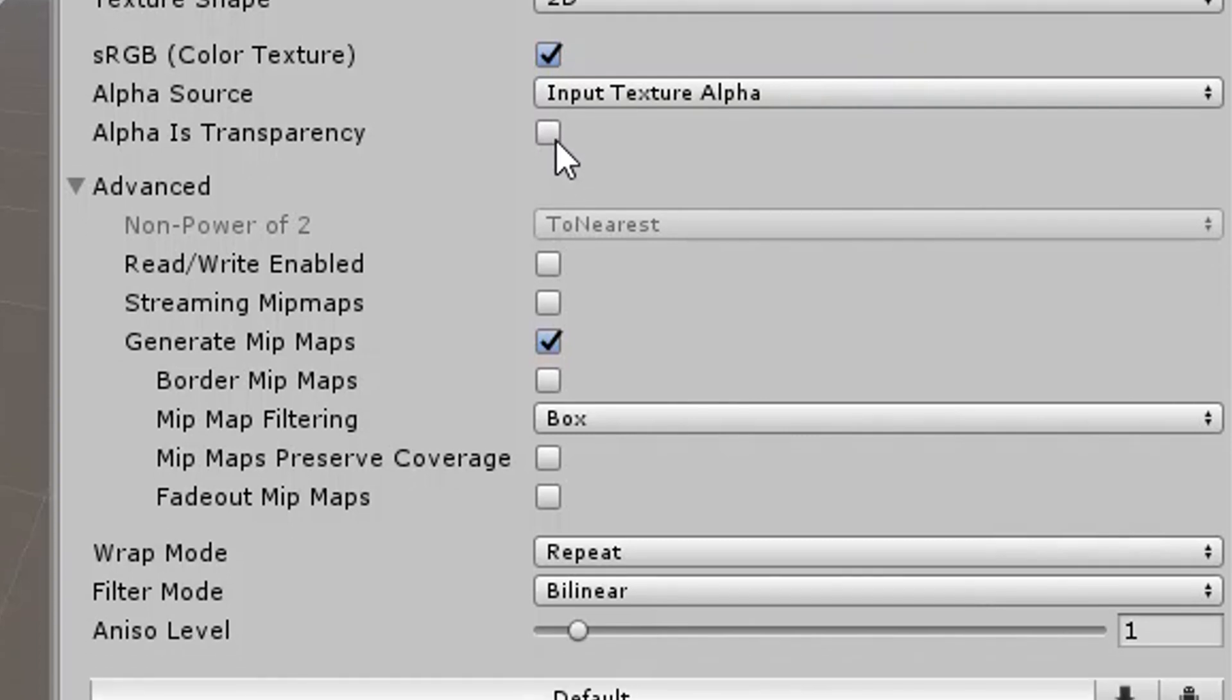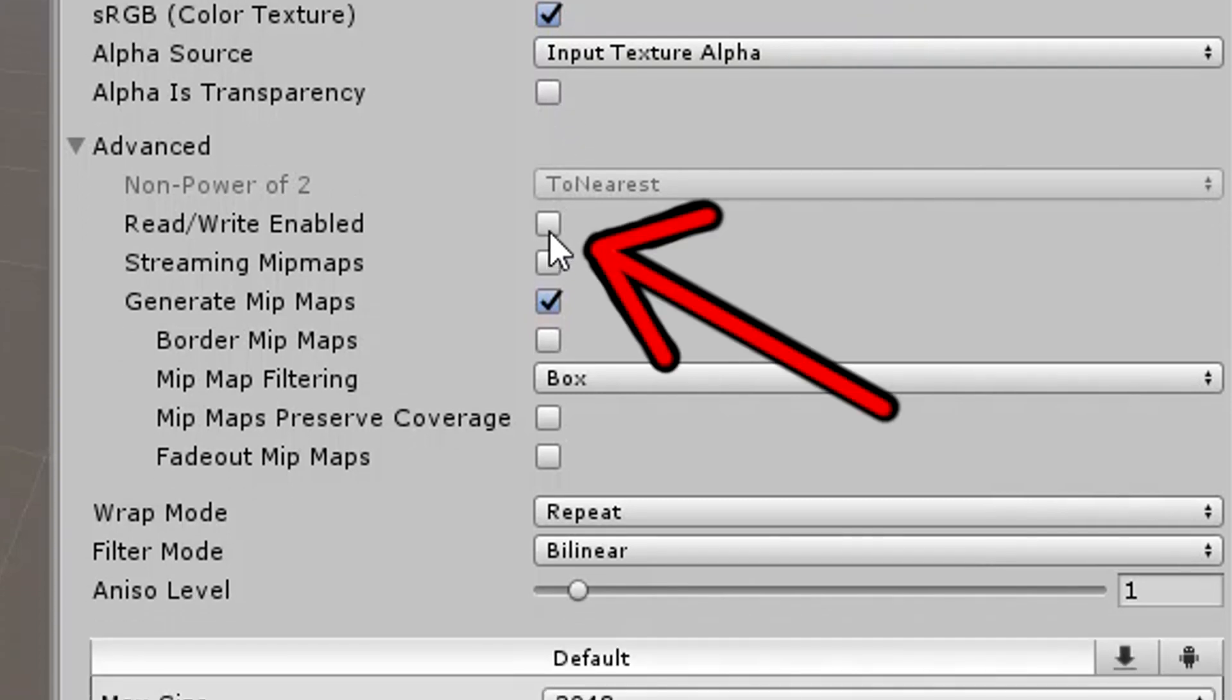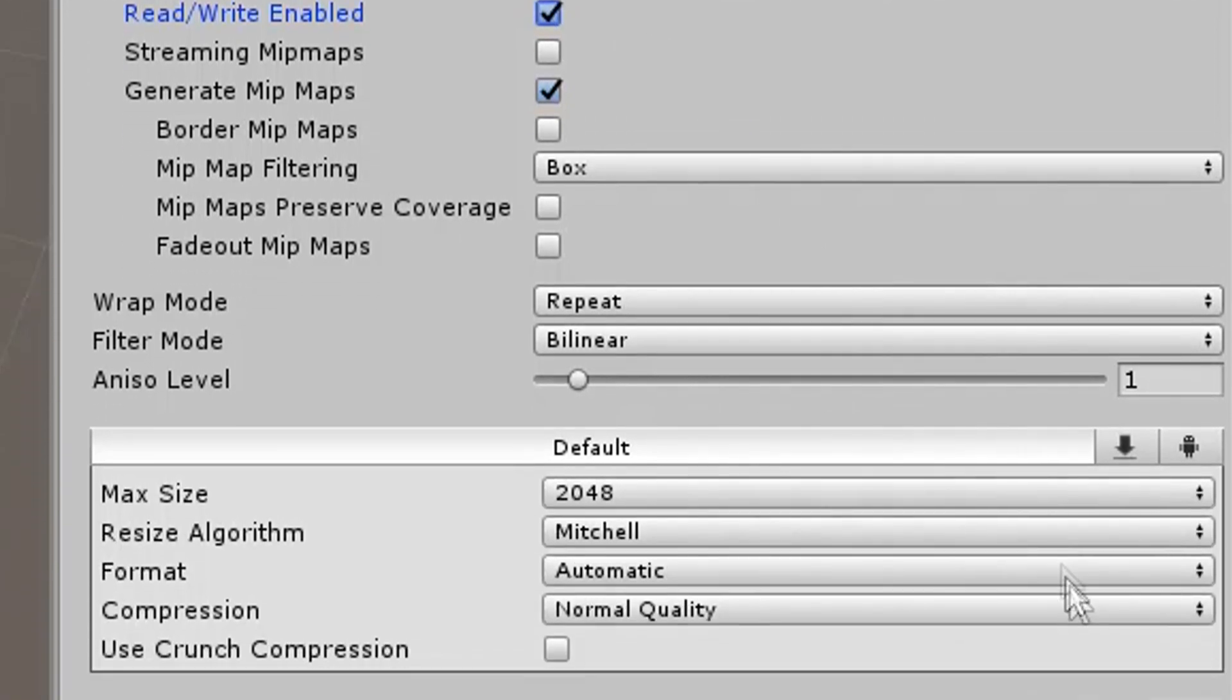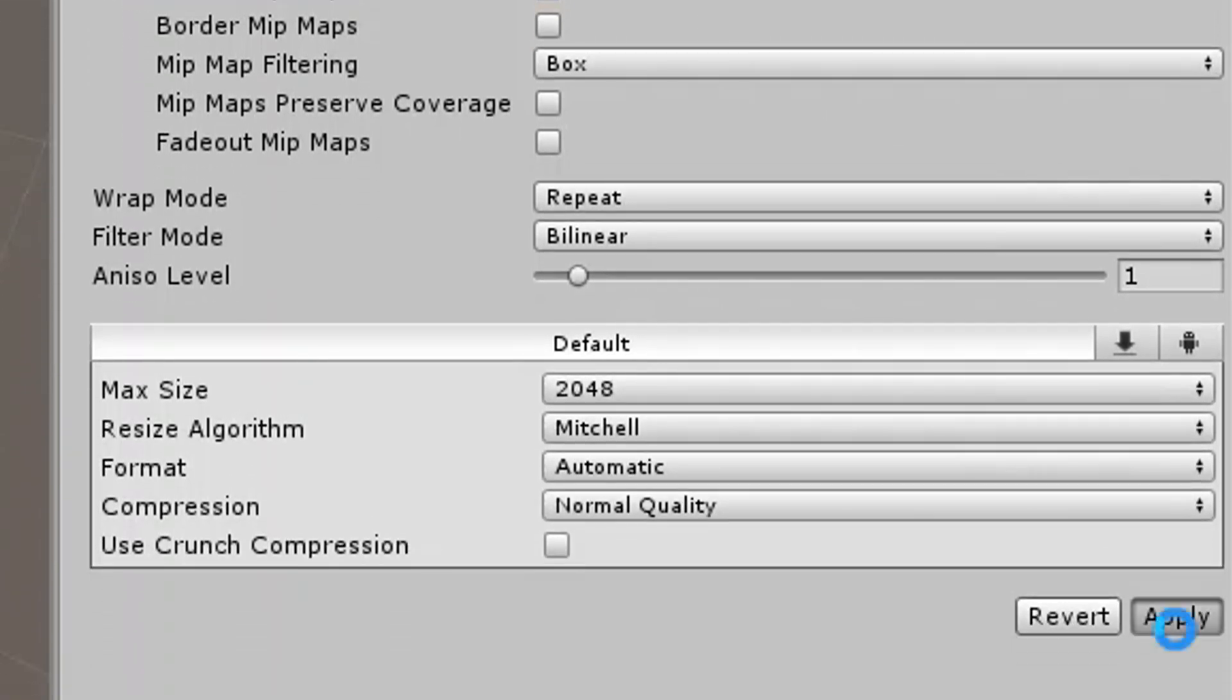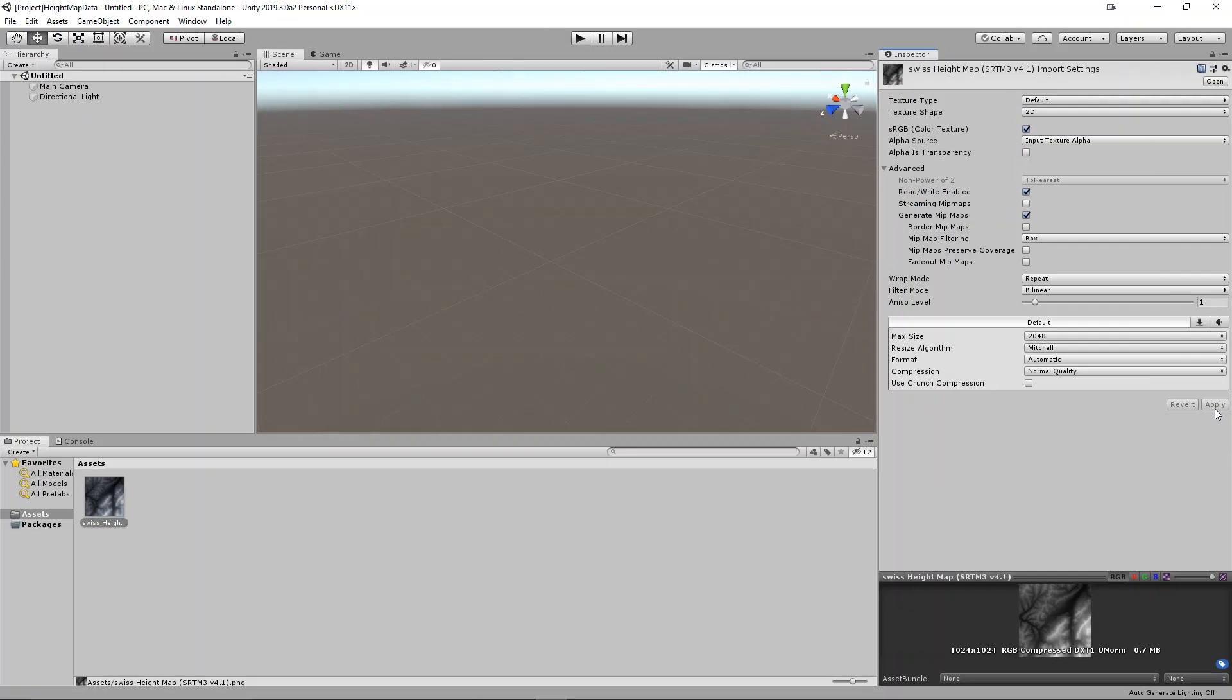Go down to the toggle options labeled read/write enabled, and tick the option so it is true. Then, click apply to save these new import settings. This will allow a script to read the data in the image and map it to a terrain.